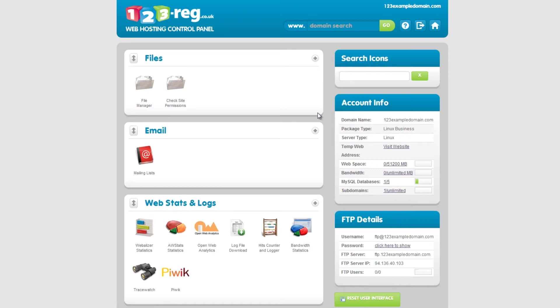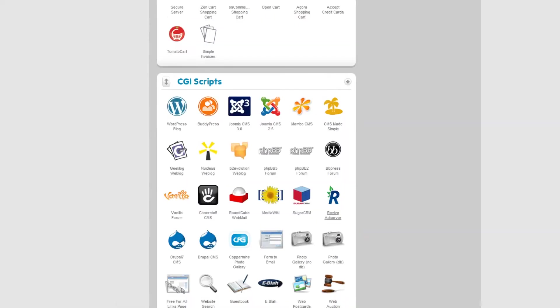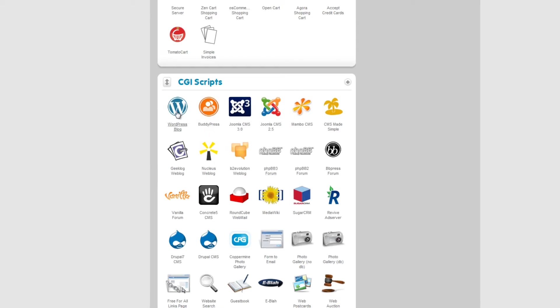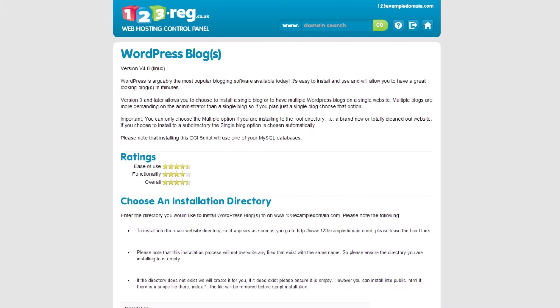In your web hosting control panel, scroll down to the CGI Scripts section and click on the WordPress blog icon. Here is where we will install your WordPress account.